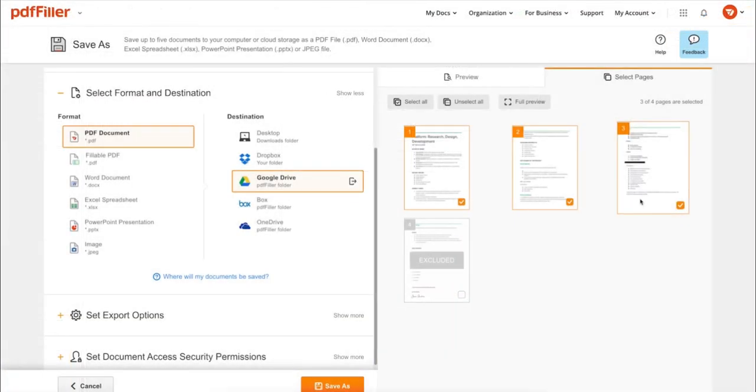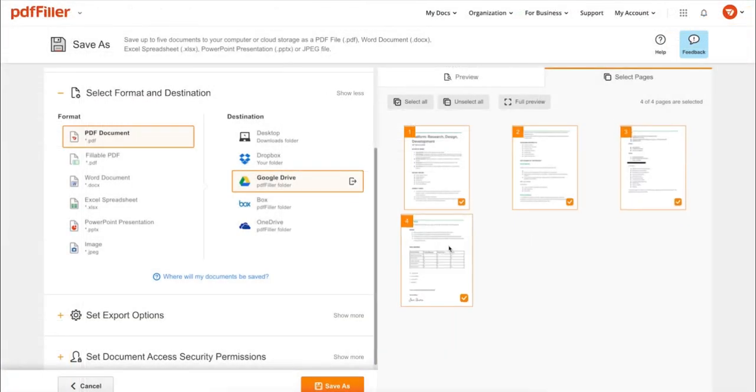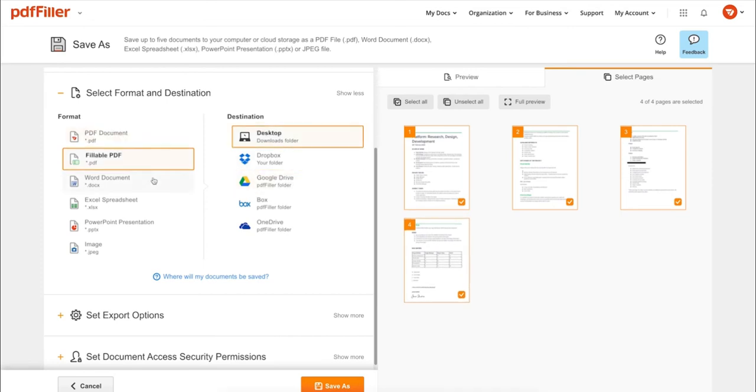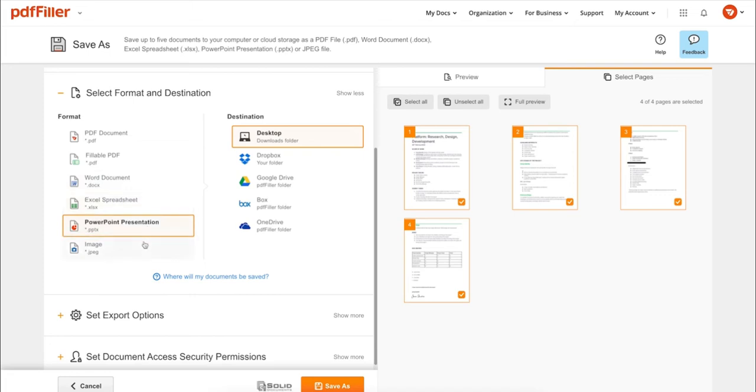In addition to editing PDFs online, you can print out a completed document or save it to your device as a PDF, Word, Excel, PowerPoint, or JPEG file.